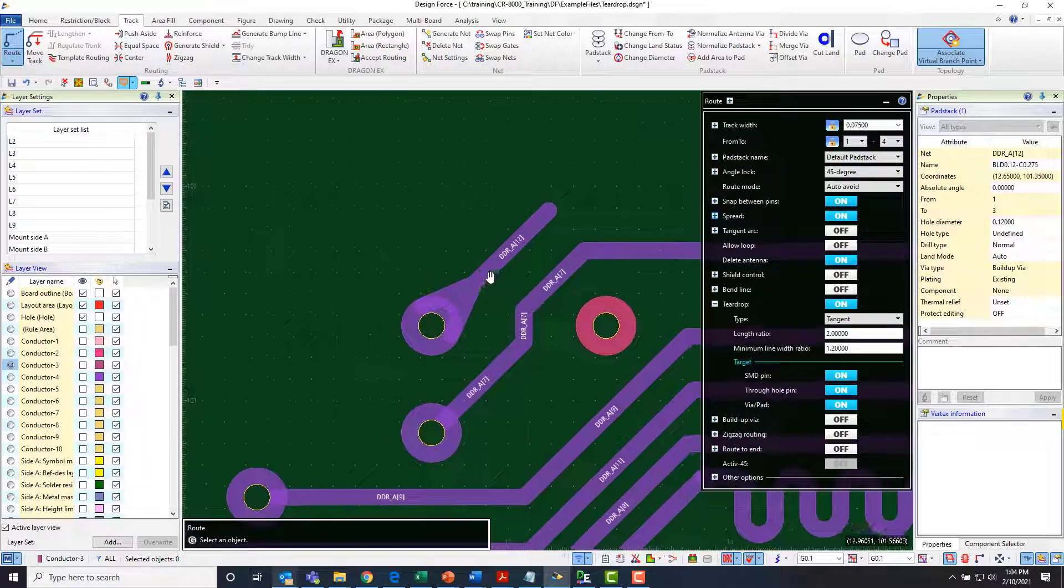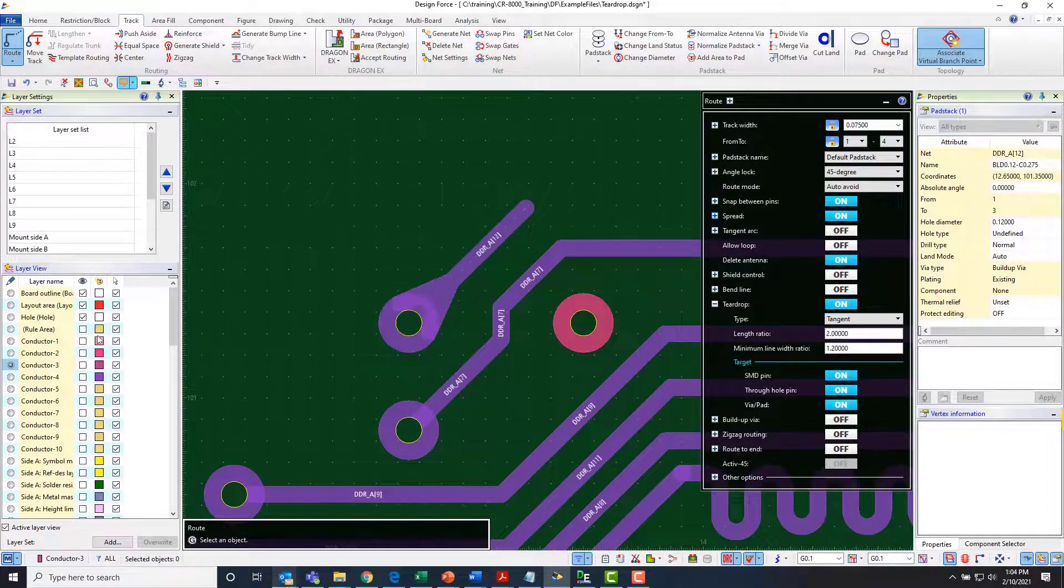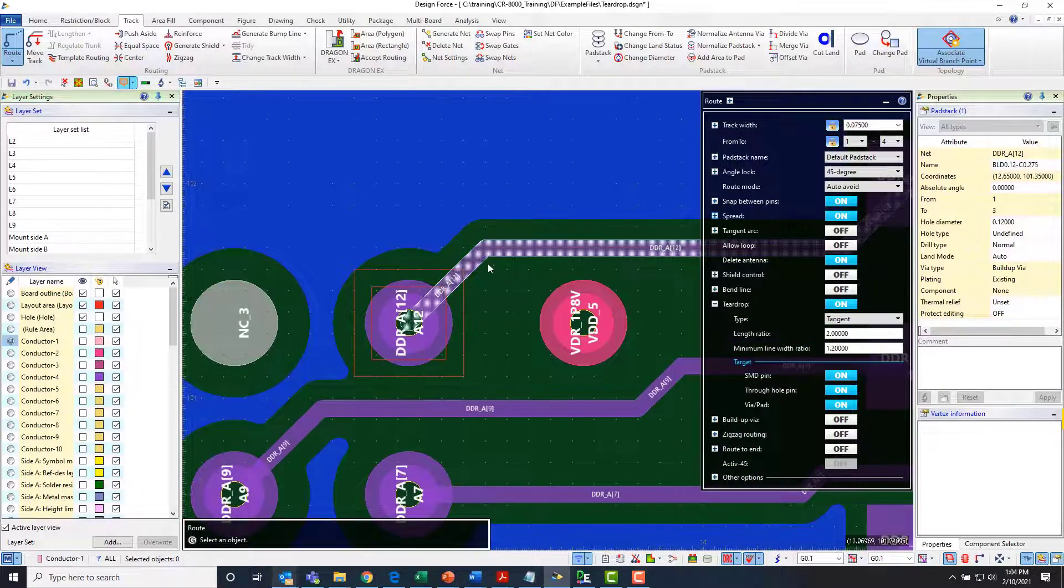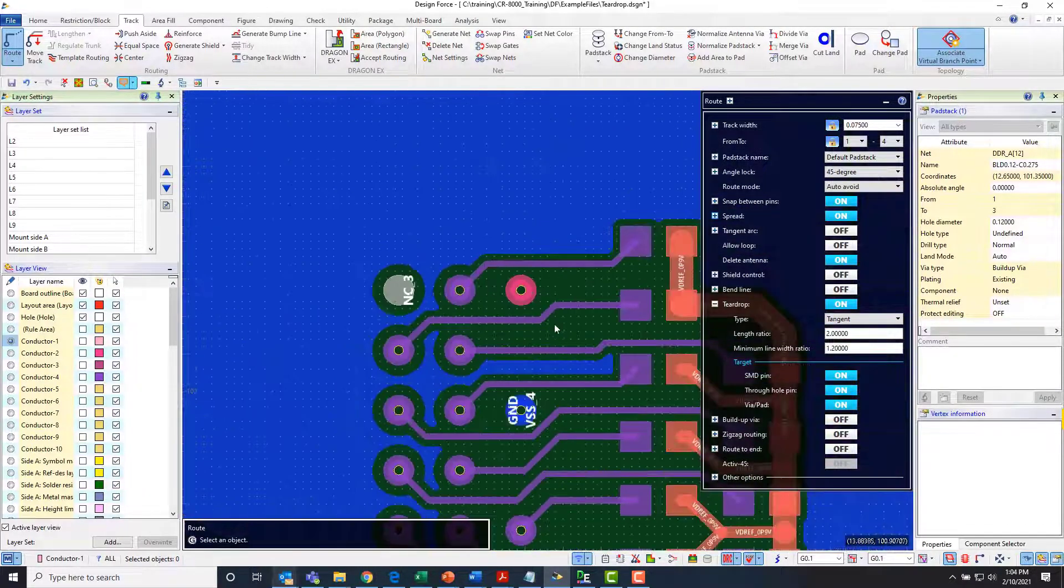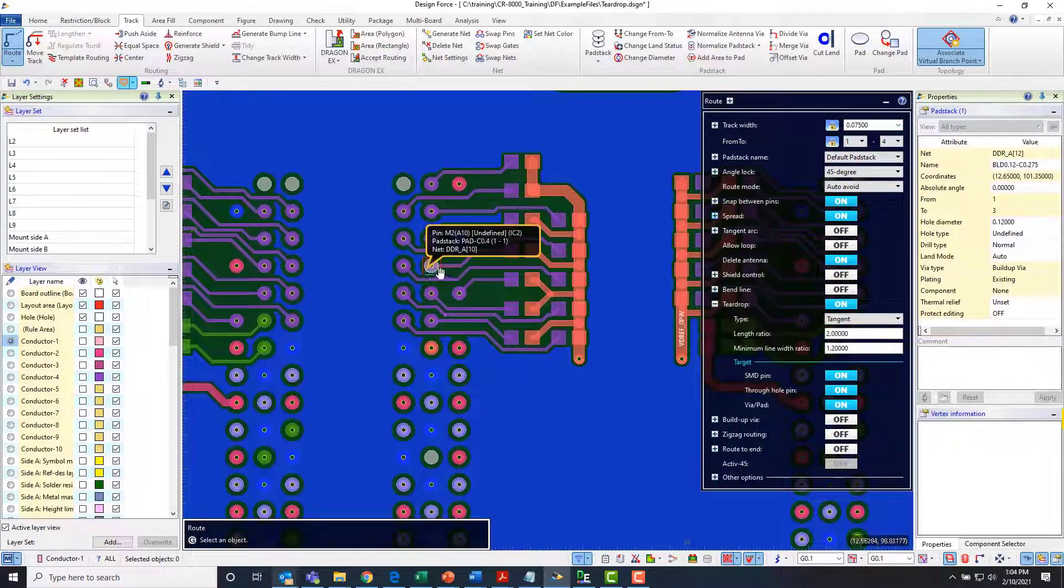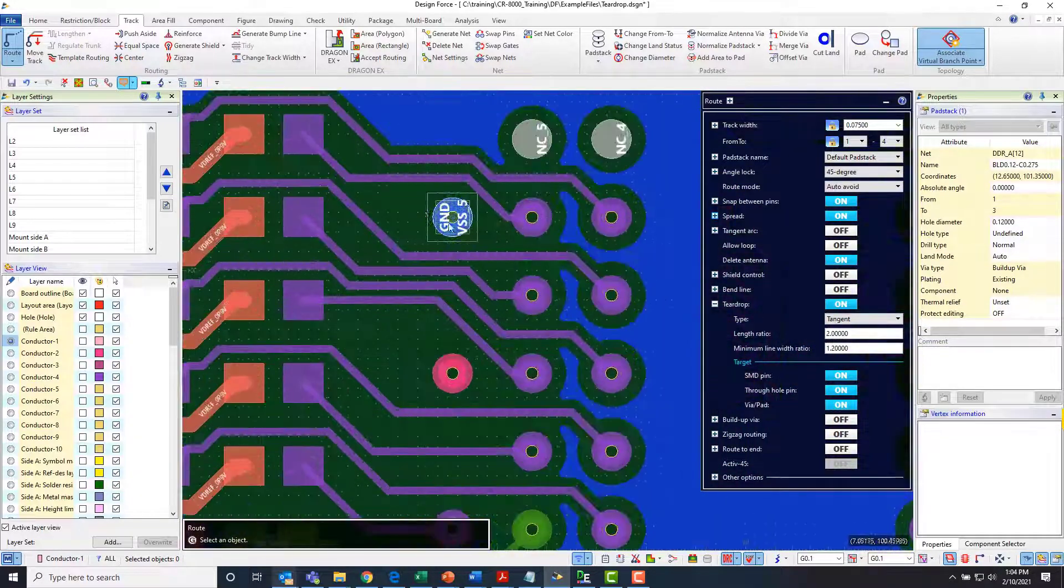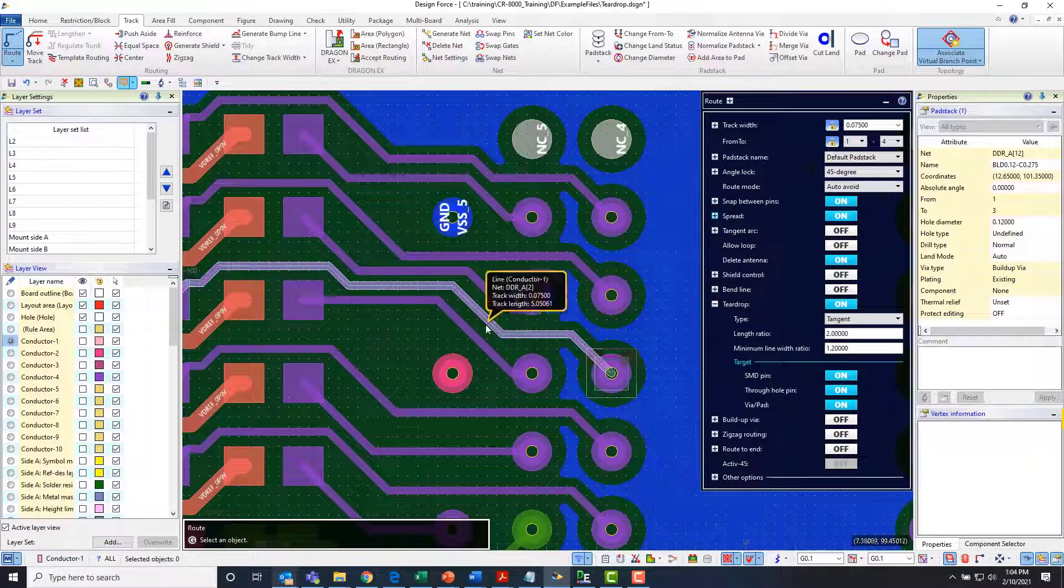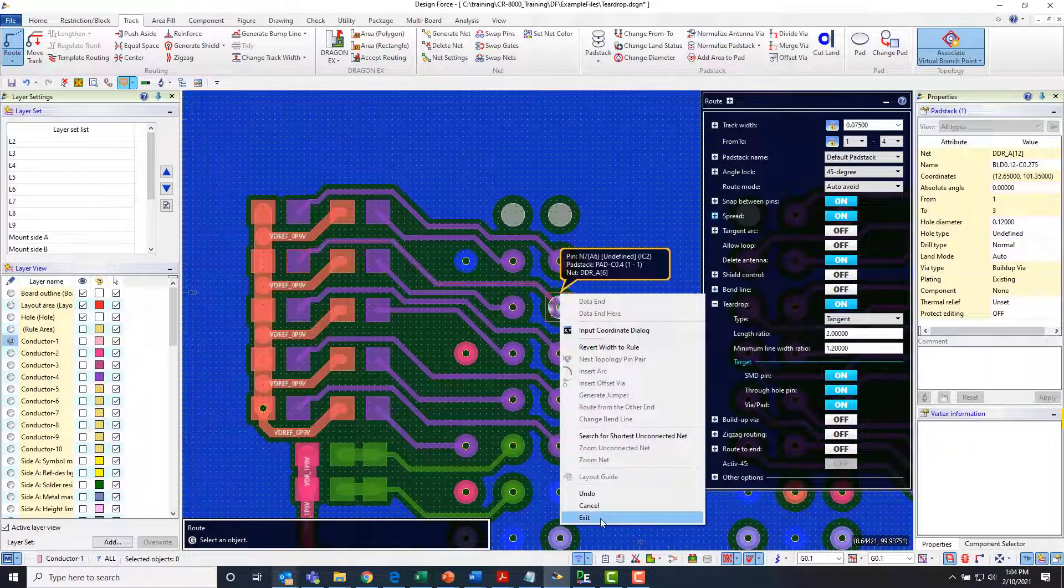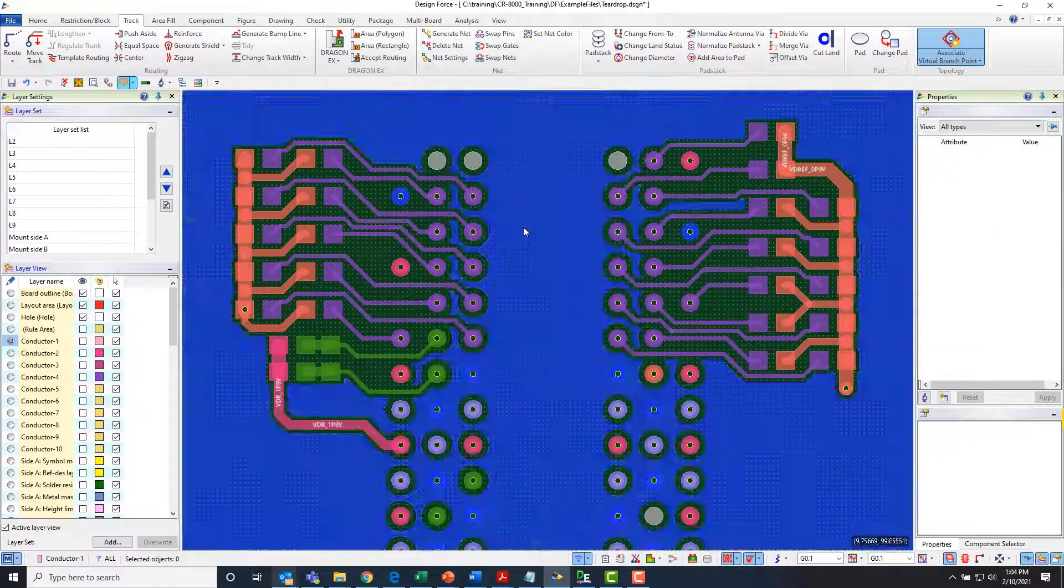So I can do that from an interactive standpoint or I can do it from a post-process standpoint. So if we look at this section of routes there's no teardrops on any of these. If I exit out of that route function